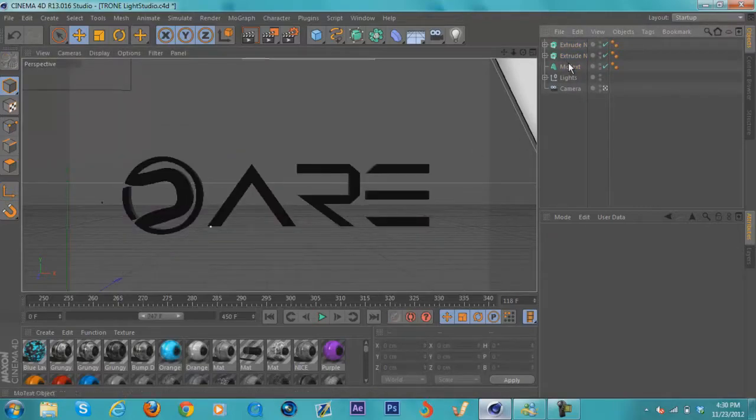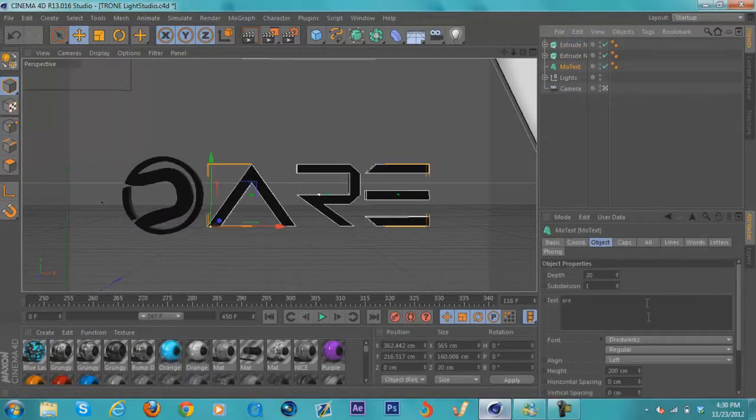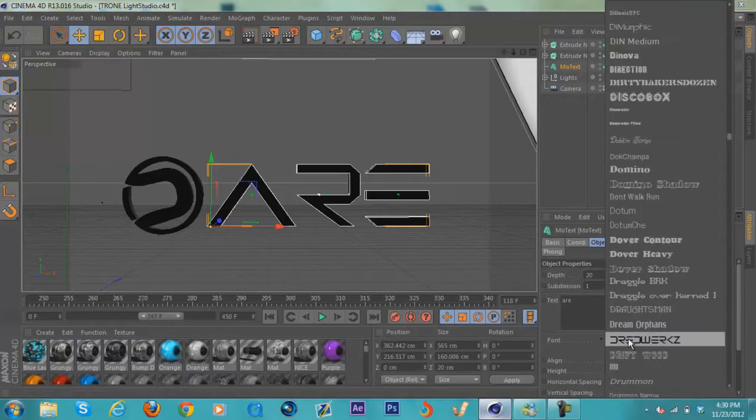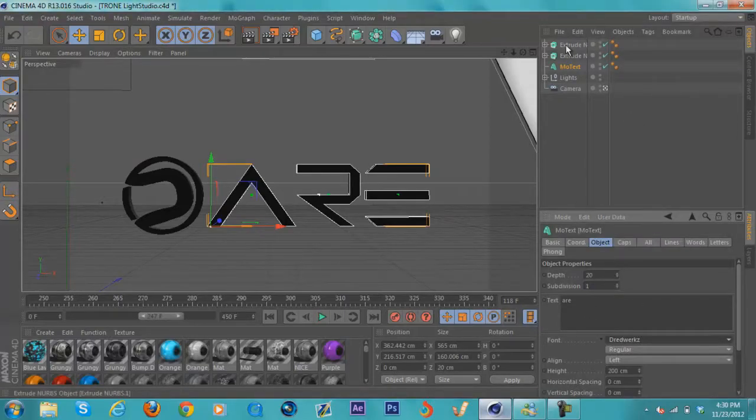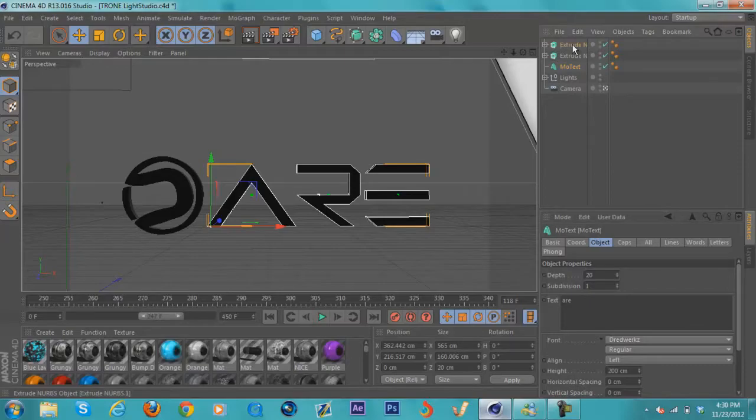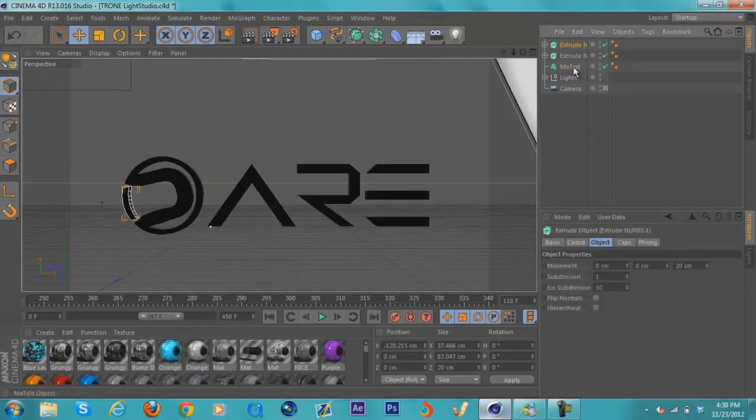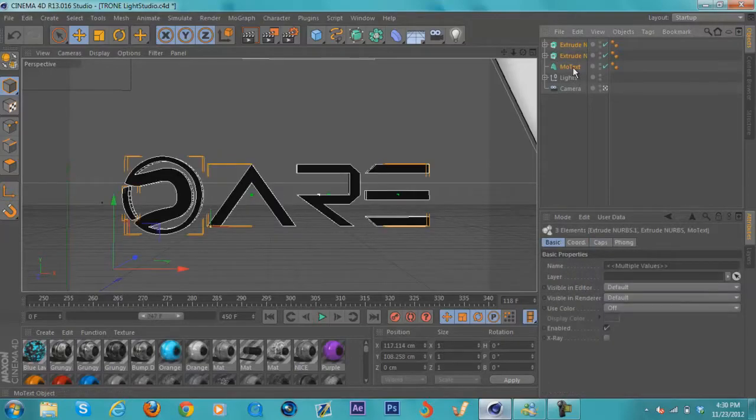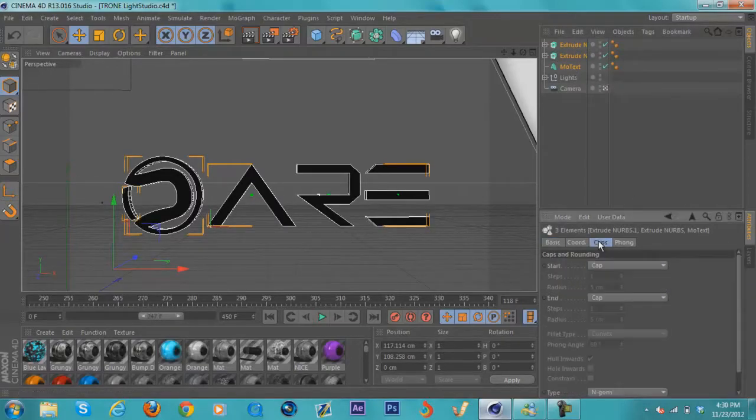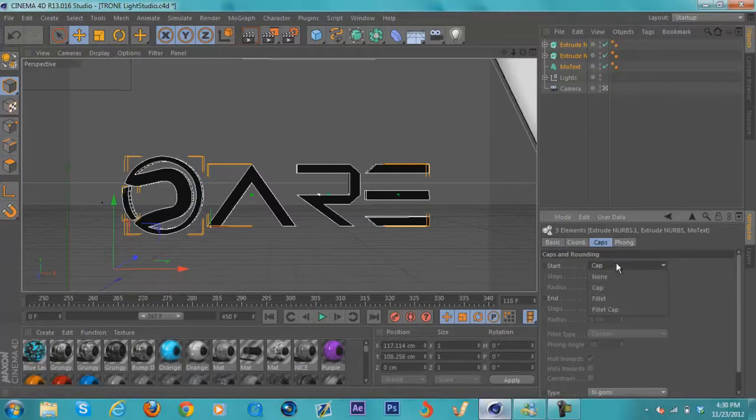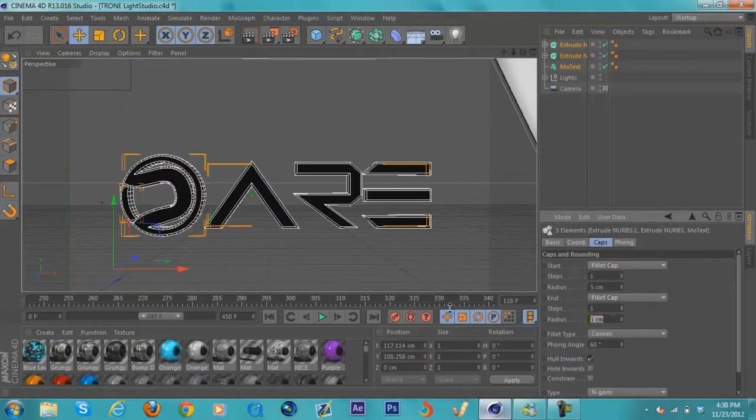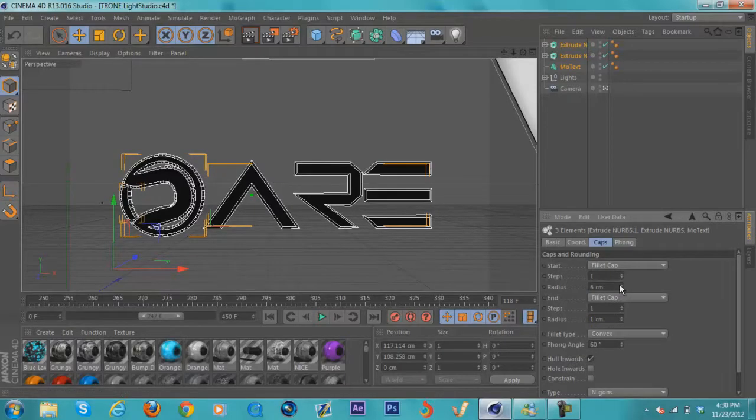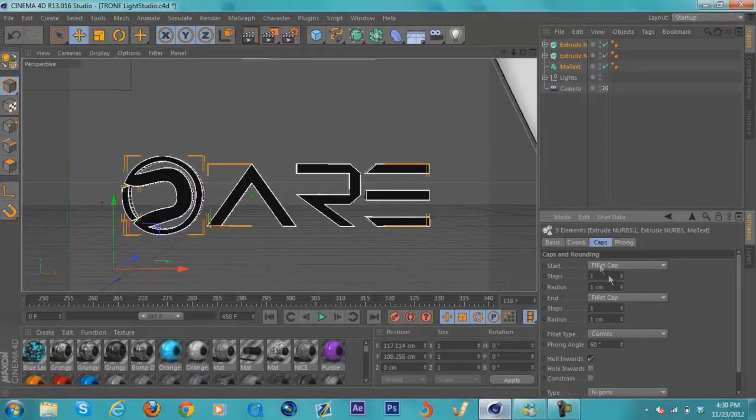This font is Dreadworks. I already dragged everything in, so I'm just going to select all this and make the caps fillet caps. Set the radius to one for the start and the end. The important part here is you want to go down to Type and select Quadrangles.